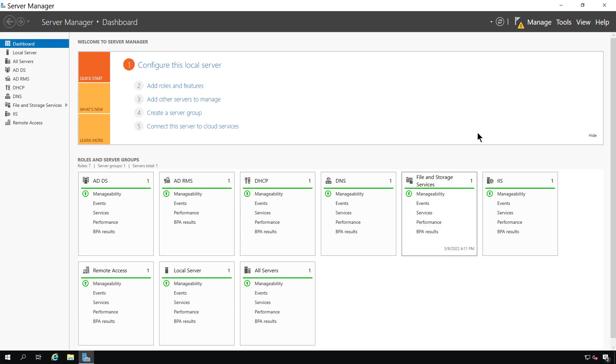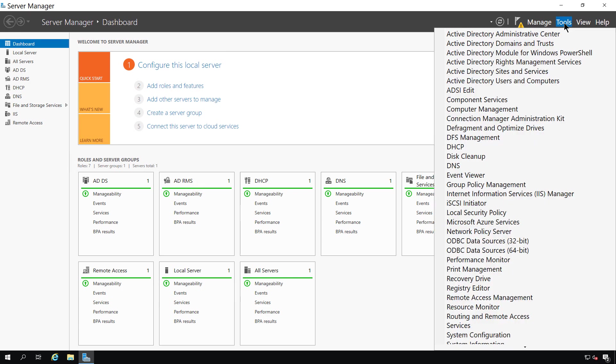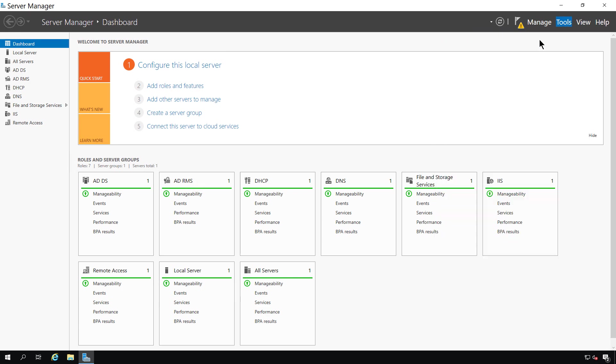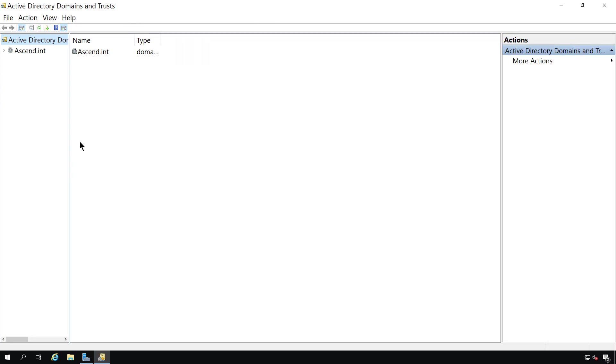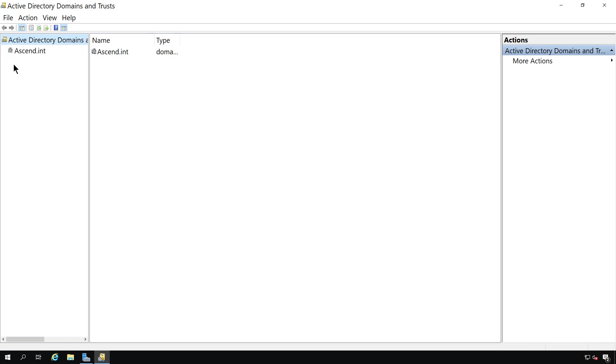There are many Active Directory tools on a domain controller on a Windows server, and one of those tools is going to be Active Directory Domains and Trusts. There's not a lot of features in this particular utility. However, the ones that are here are very important.